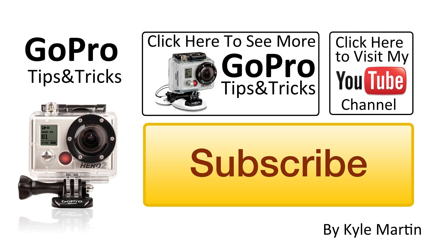Thanks for watching, make sure you check out my channel for more videos and subscribe so you know when new videos come out.